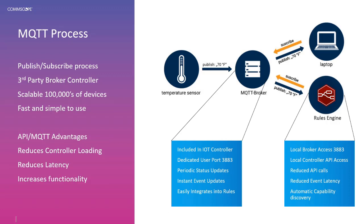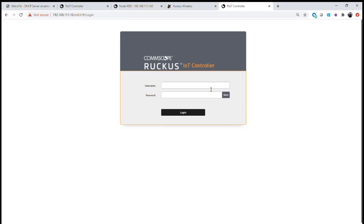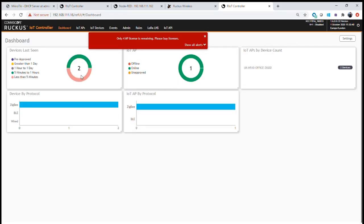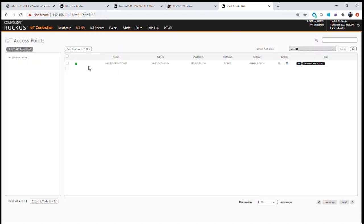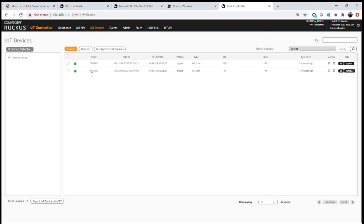By combining both the MQTT push and statistics process along with the standard IoT controller API, we're able to get a lot more information from the IoT controller. The first thing we need to do is log into our IoT controller to set up the interface for connection to both MQTT and the Ruckus API. We log in with our usual credentials, and once logged in we can see we currently have two devices onboarded and one access point.